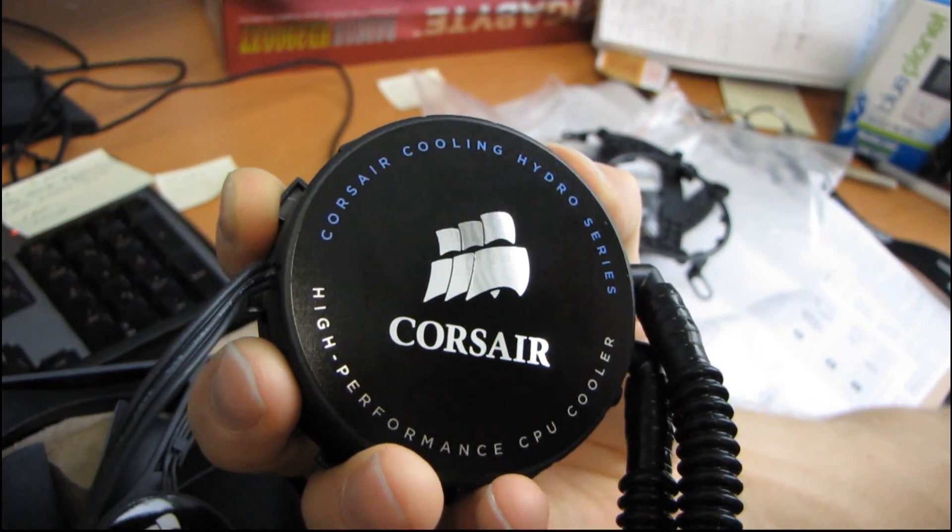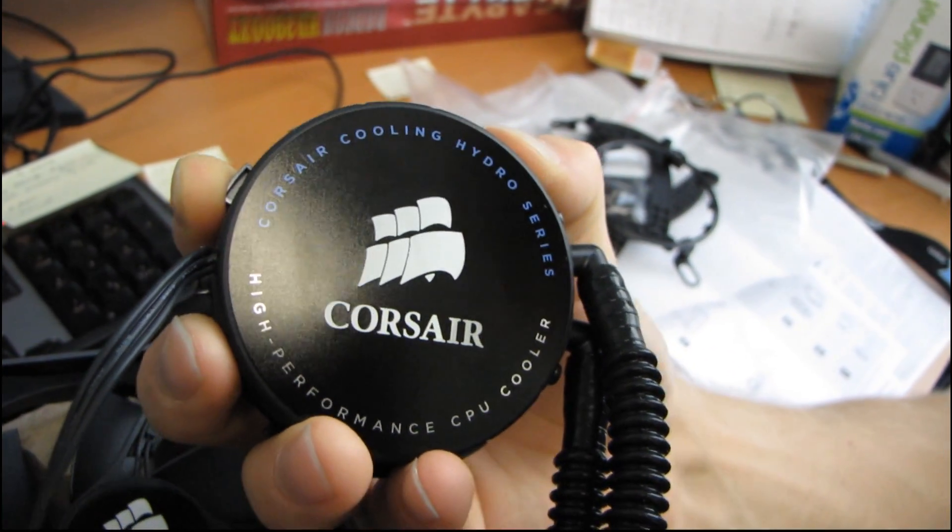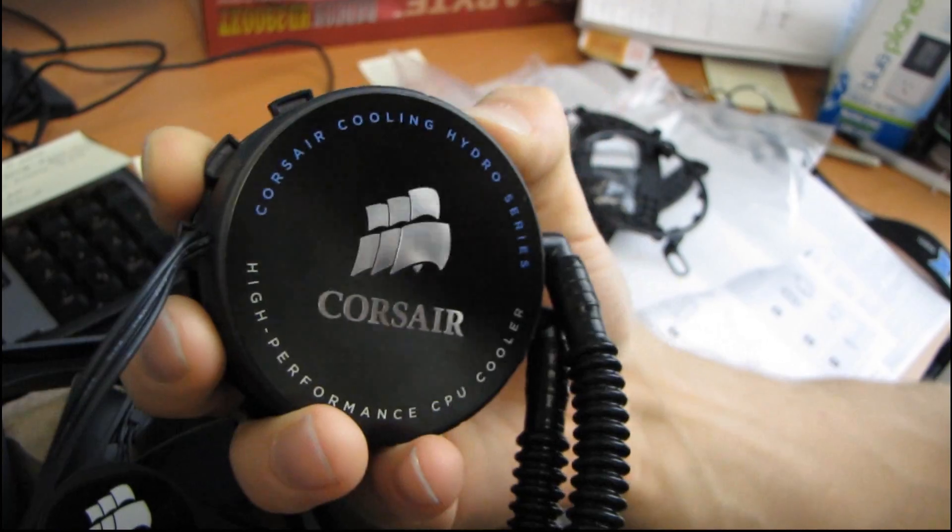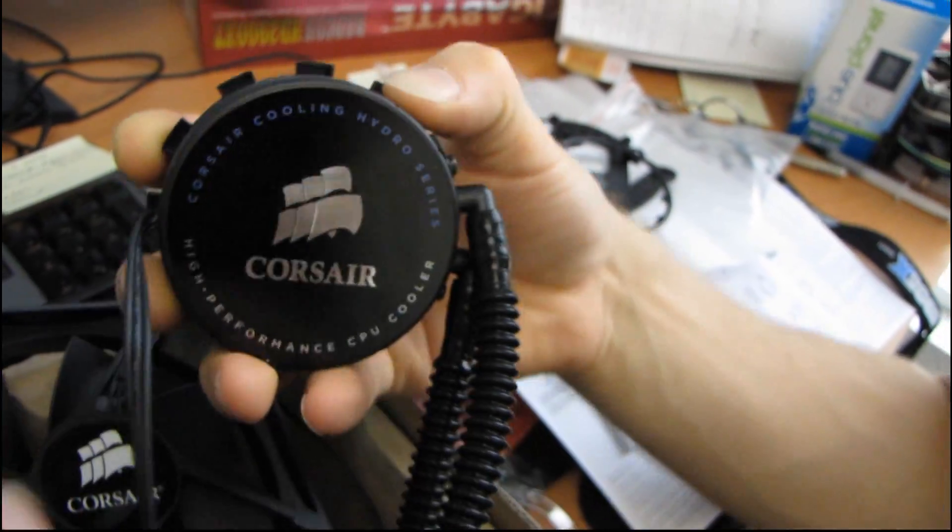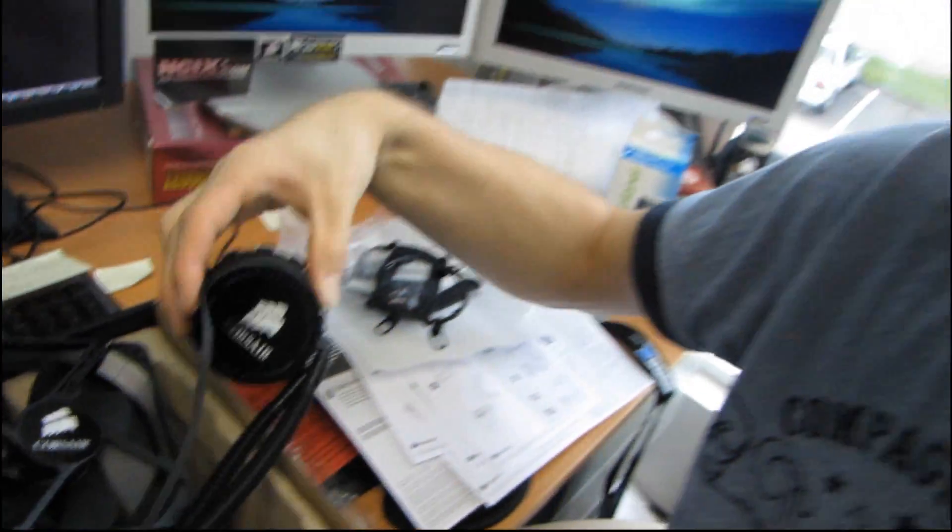And I think that pretty much concludes my unboxing of the Corsair H70. Thank you for checking it out, and don't forget to subscribe to my video blog.